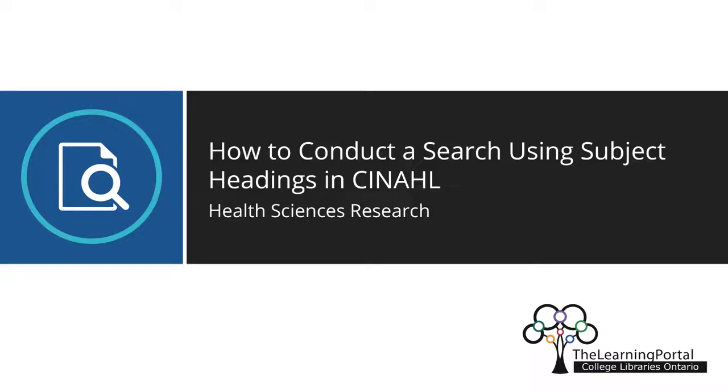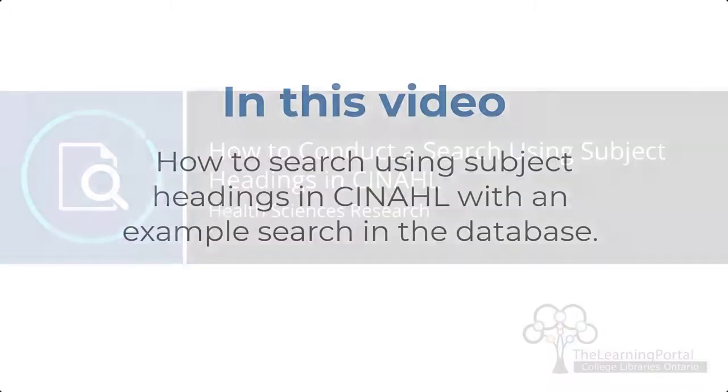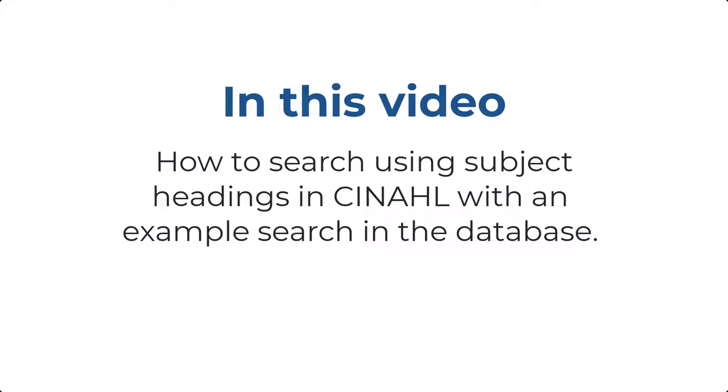How to conduct a search using subject headings in CINAHL. In this video, we'll show you how to search using subject headings in CINAHL by performing an example search in the database.